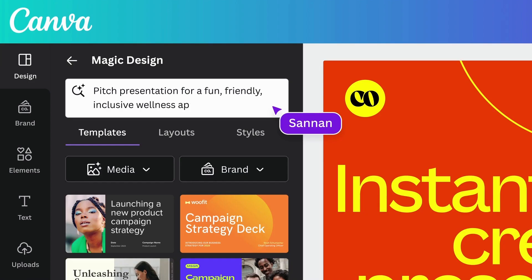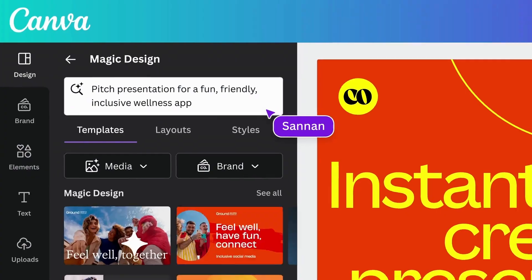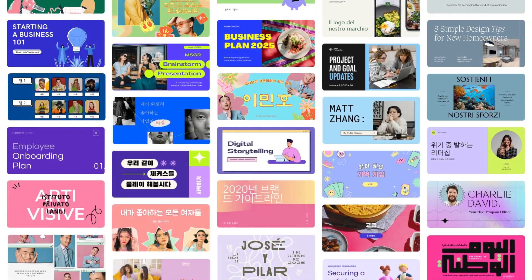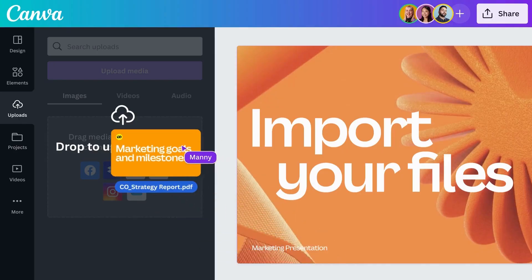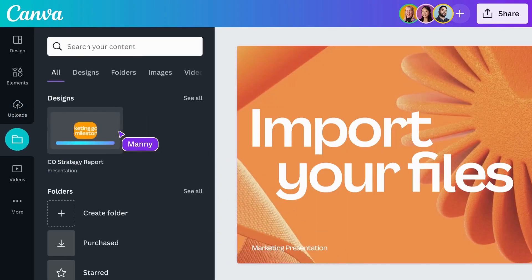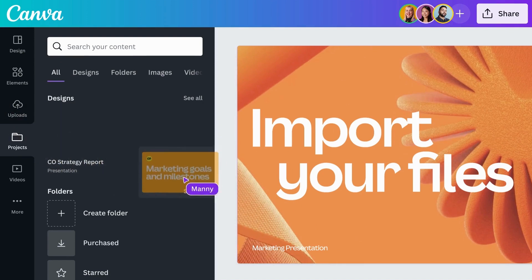Jump in and unleash the power of Canva's Magic Design now! Start with a template or import your existing files to transform them into visually stunning presentations.